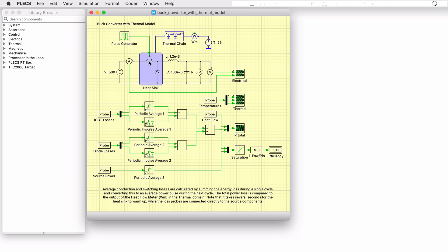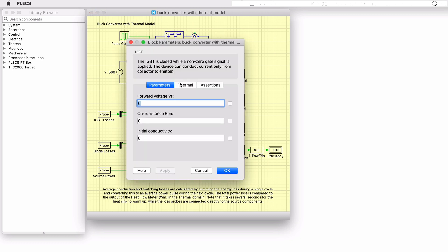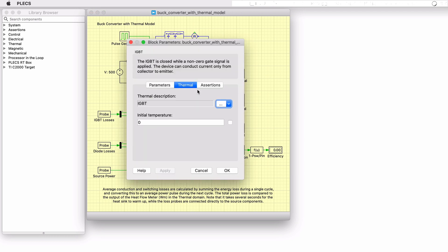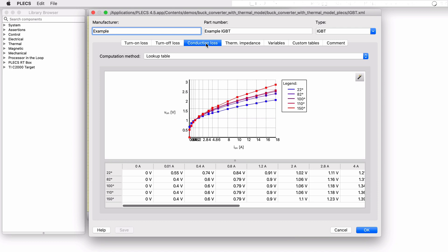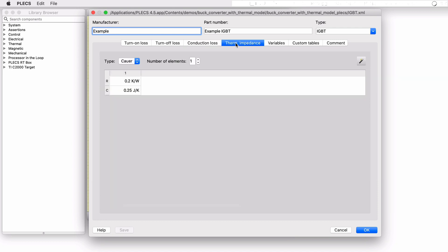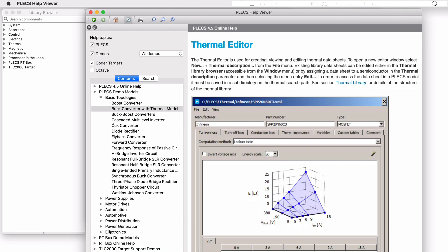A Plex thermal description is essentially a set of data that describes a device's real-world behavior given a set of stimuli, and loss data can be included for switching and conduction as well as its thermal impedance. More information on accessing and setting up thermal descriptions can be found in the Plex user manual and tutorials on the Plexum website.